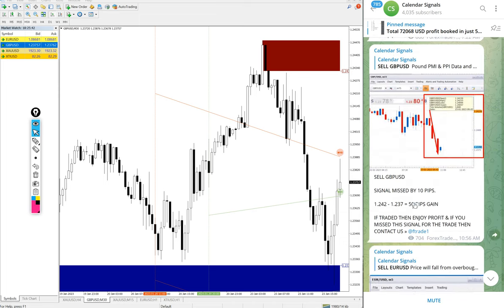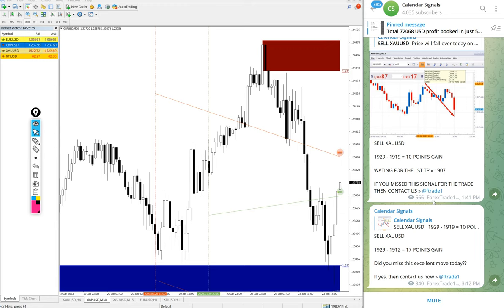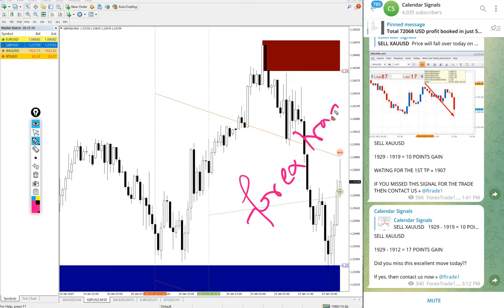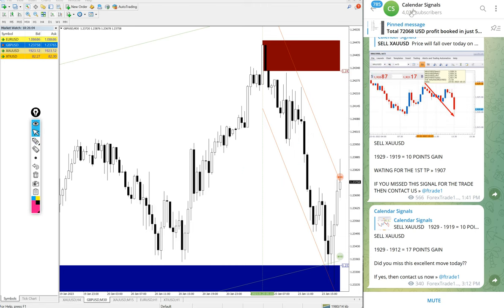If you want more details about the strategy or you are not able to understand the signals, or if you want to know more about this strategy, you can contact us on Telegram, WhatsApp, or even you can contact us from our website forextrade1.com.